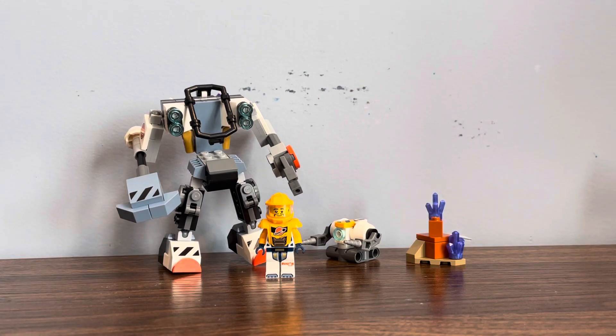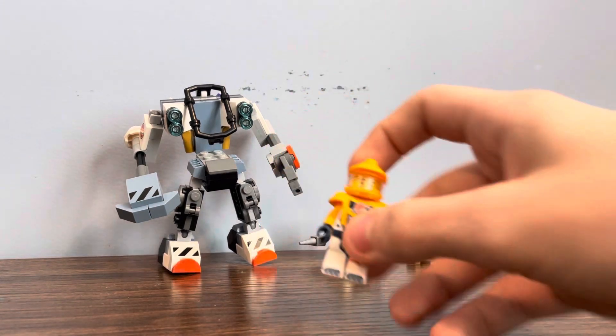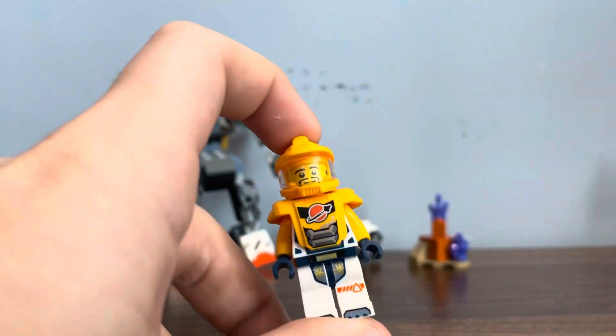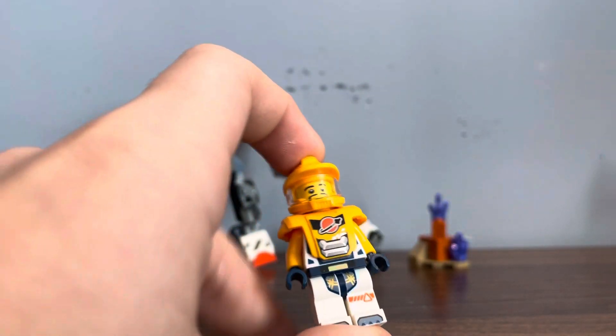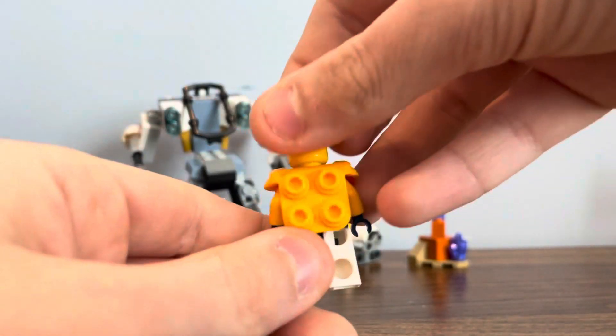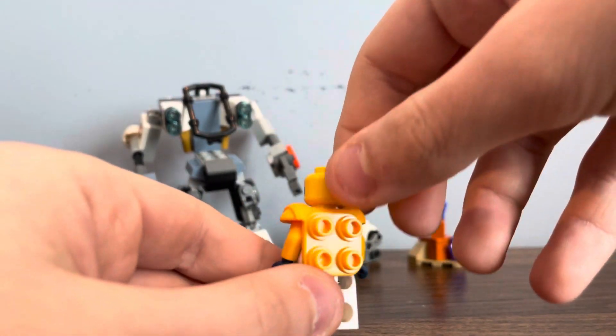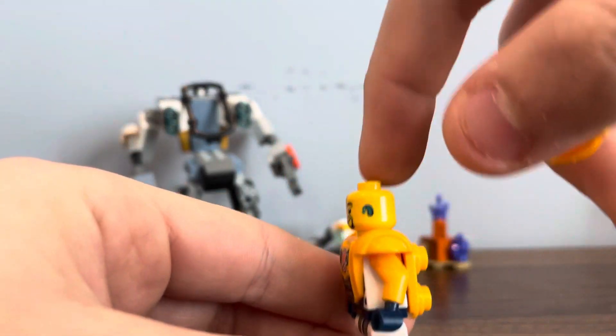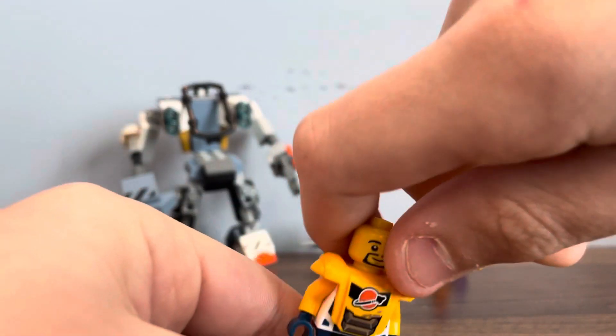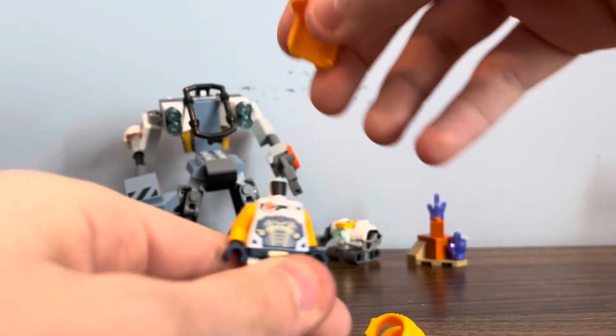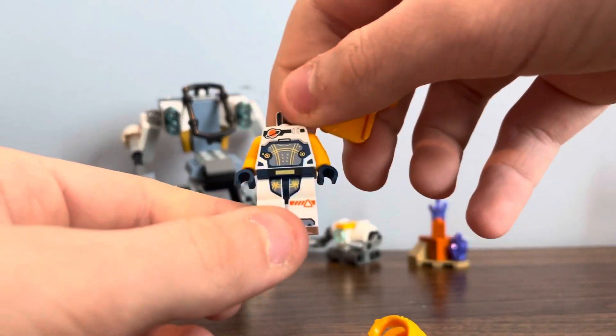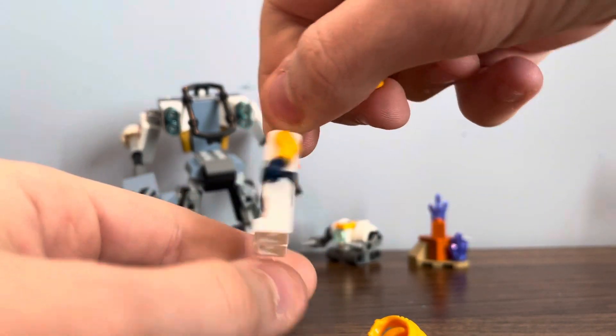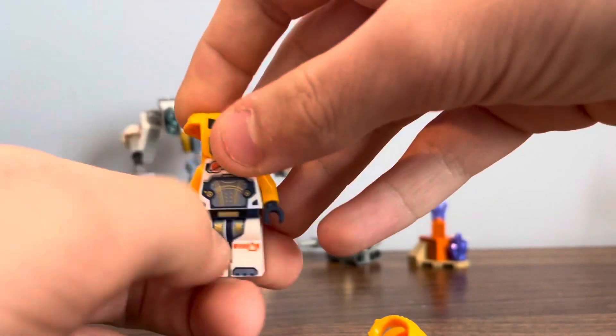This set comes with one minifigure. Who is this guy? No back face print, but there is like a hearing aid or something. This is what it looks like without the armor. Pretty cool figure.